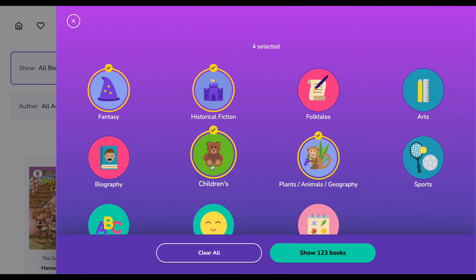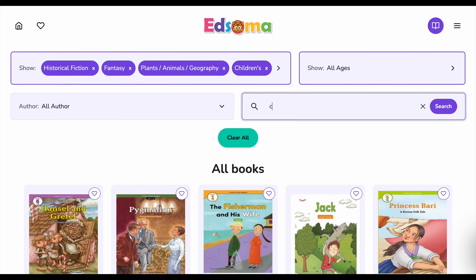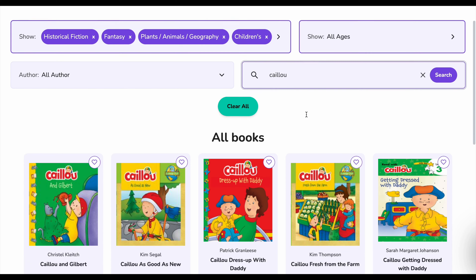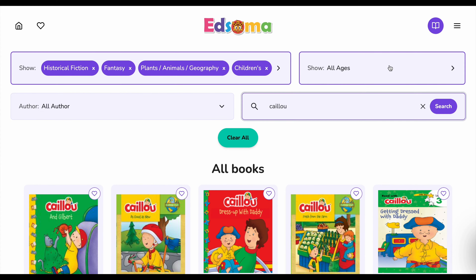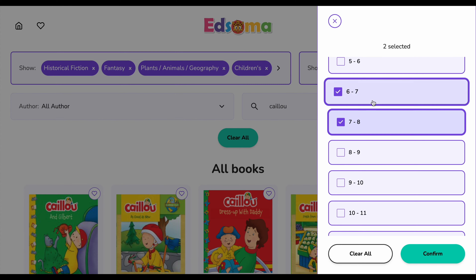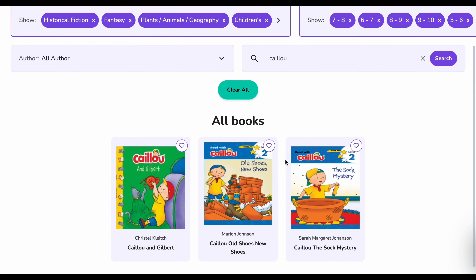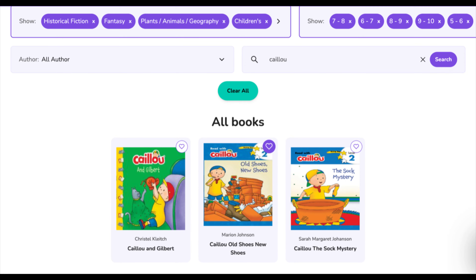Already have a favorite book in mind? No problem. Use the search bar at the top. Just type in the book title or author's name, and we'll find it in a flash. Feeling a bit older today? Click on age range and choose something more challenging. You can also add your filtered books to the favorites list by clicking on the heart icon located on the top right corner of each book.